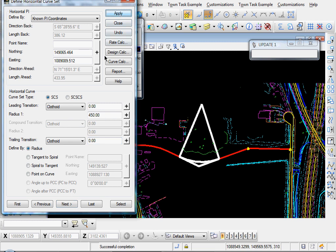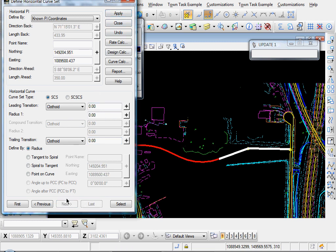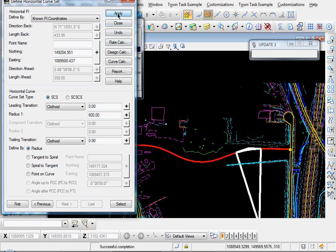Click Apply, click Next, and let's say a radius of 600. Click Apply, and you see our Next button is grayed out because that's our last curve that we can define.